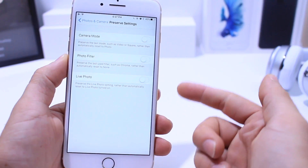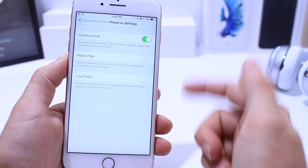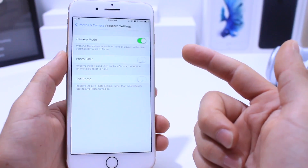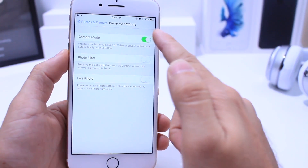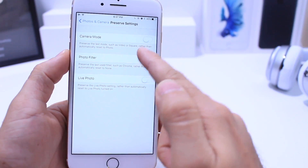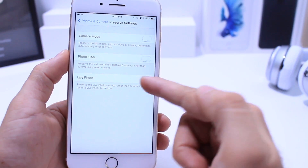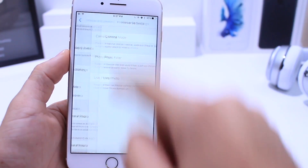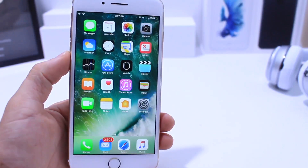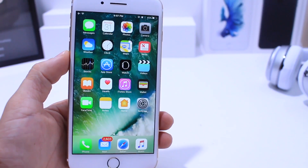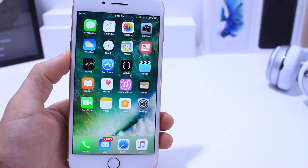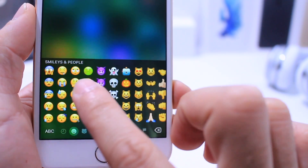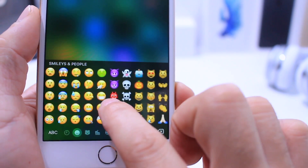Apple also added a new Preserve Settings option for your camera. If you scroll down, you'll find Preserve Settings. You can adjust a particular camera mode, and that will be the mode that's always active depending on which one you set. You also have options to preserve filters and Live Photo, so every time you launch the camera it'll activate those features automatically.